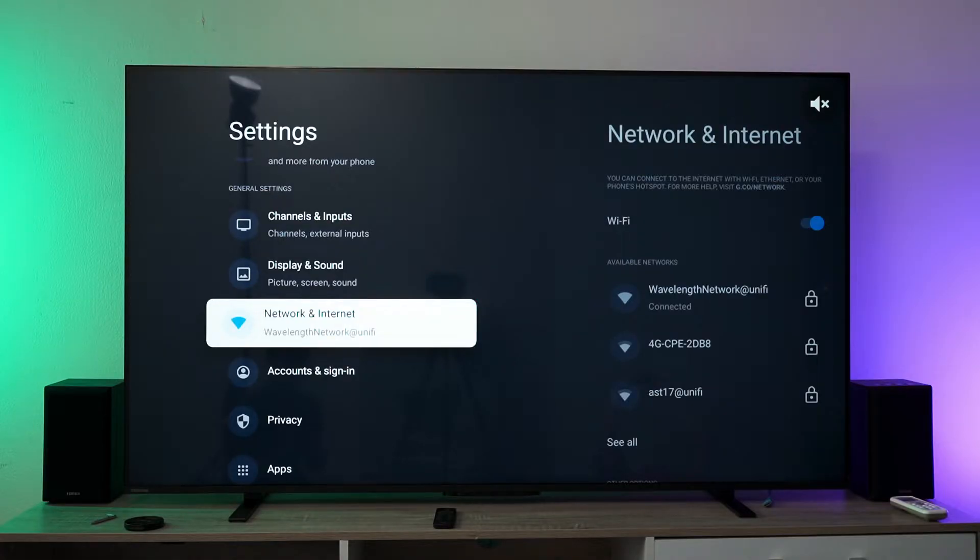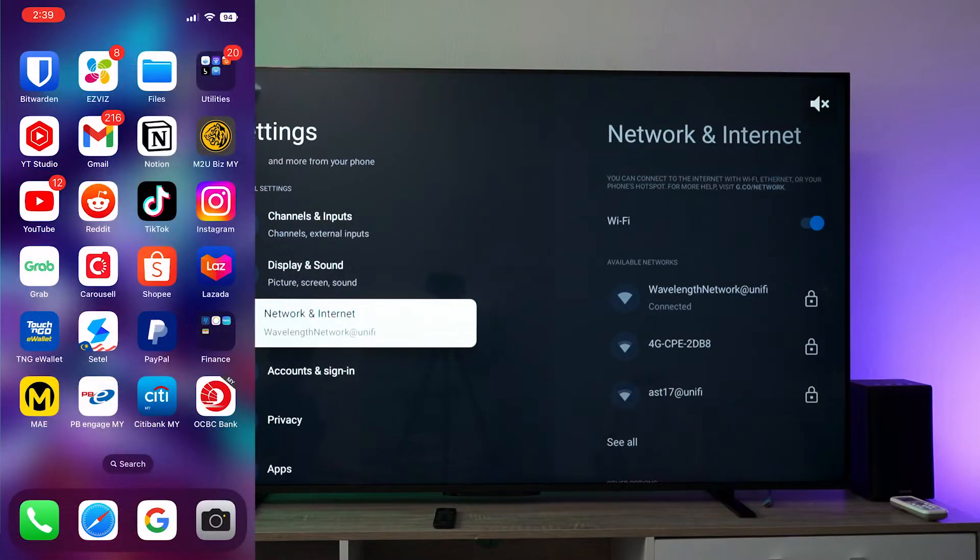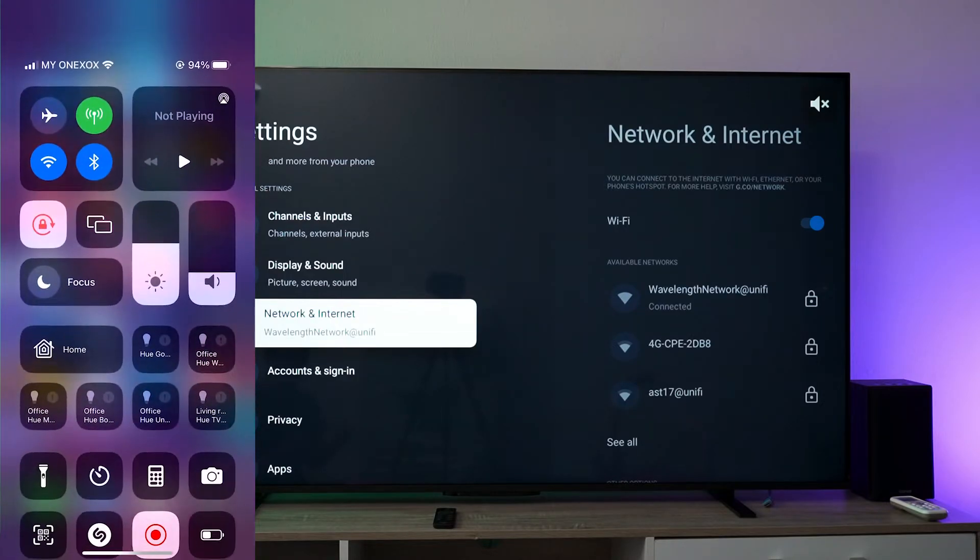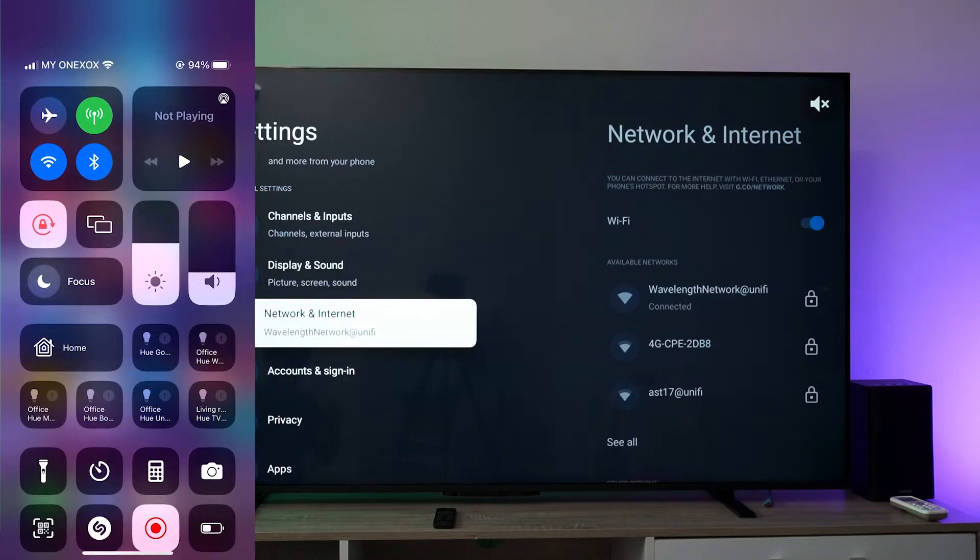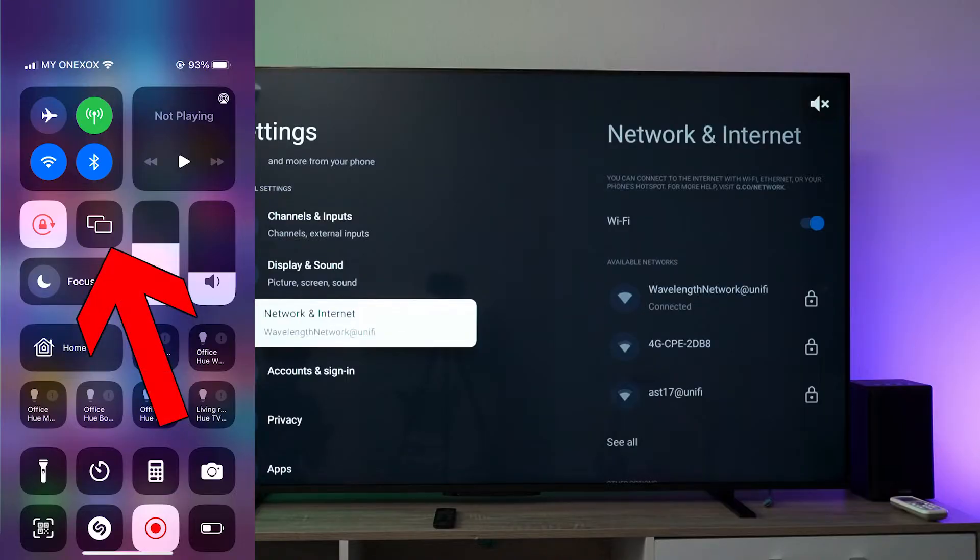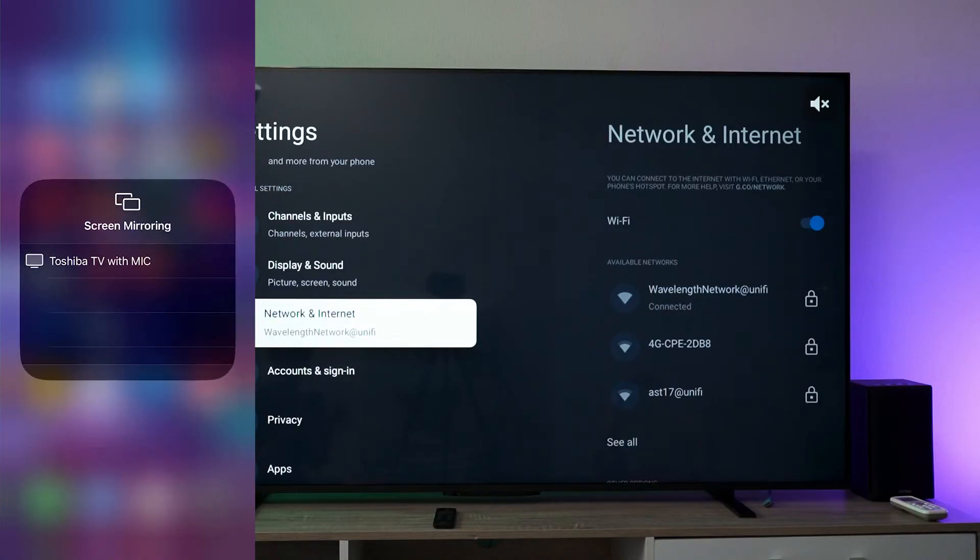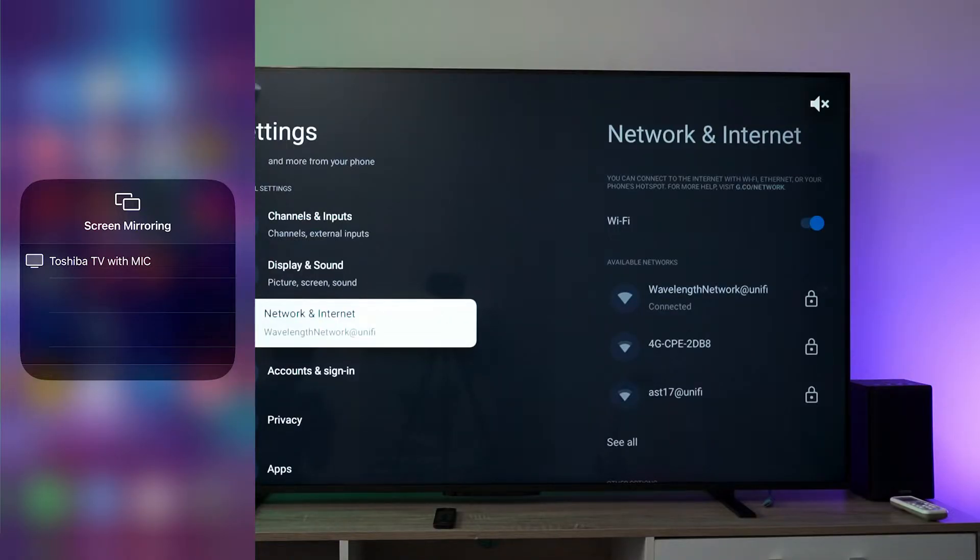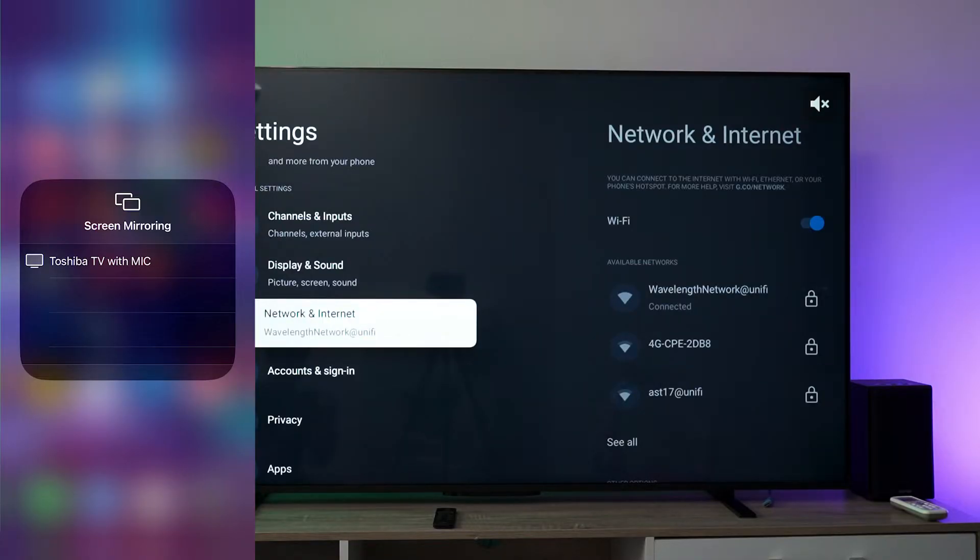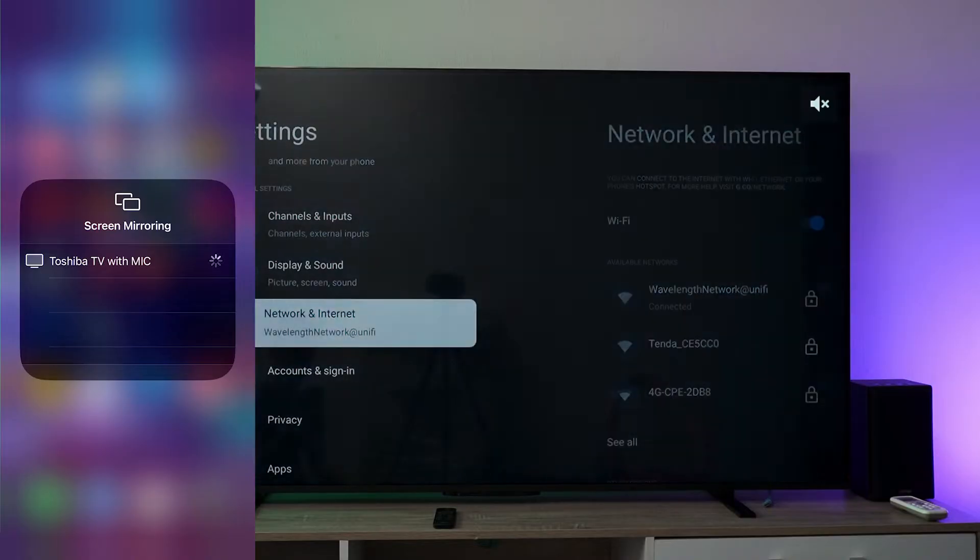Next, drag down from the top right corner of your device. There's a button with two rectangles - that's the AirPlay button. When you press it, it shows a list of devices that support screen mirroring. You can see the Toshiba TV with MIC in the list, so just press on it.